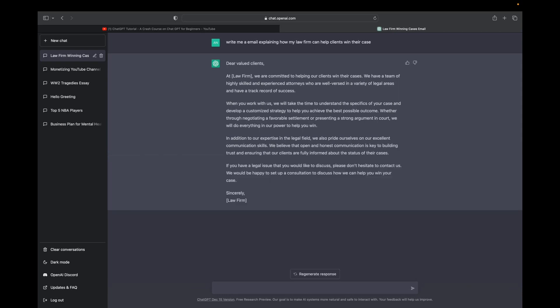Now that we have the email, check this out. Dear valued client at blank law firm, we are committed to helping our clients win their cases. We have a team of highly skilled and experienced attorneys who are well versed in a variety of legal areas and have a track record of success.